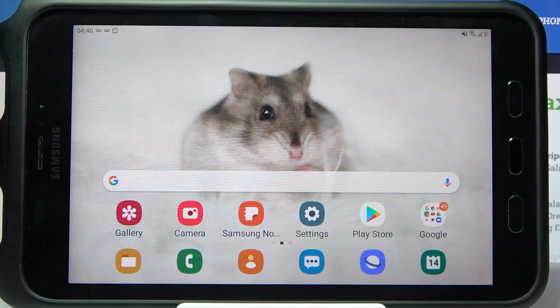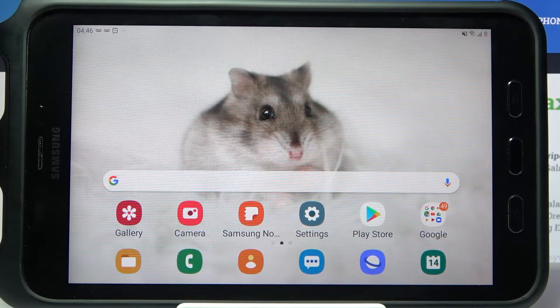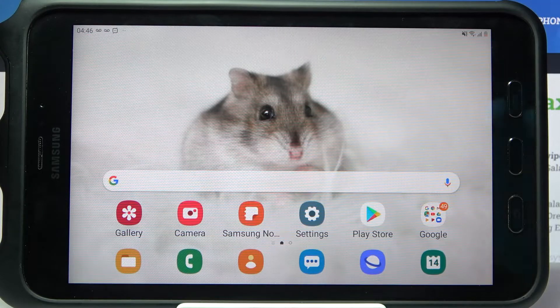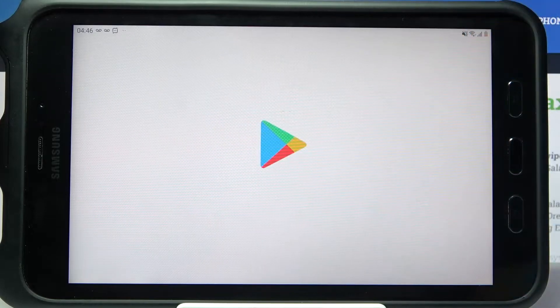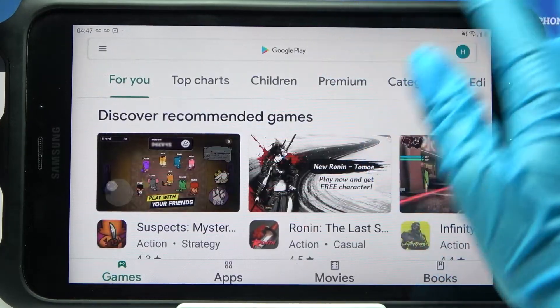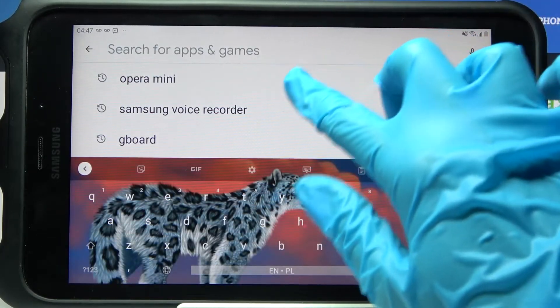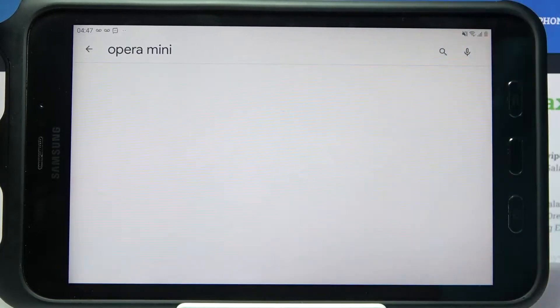Hi, in front of me is Samsung Galaxy Tab Active 2 and today I would like to show you how you can change default apps on this device. Firstly, go into the Play Store and download a new app — in my case it will be Opera Mini.